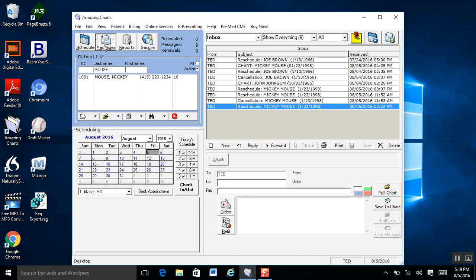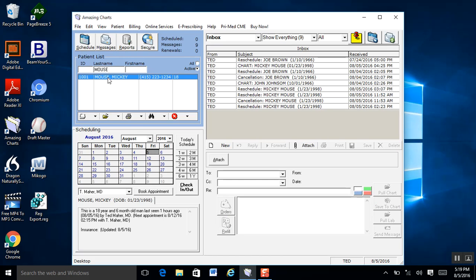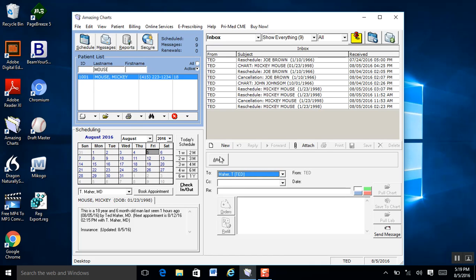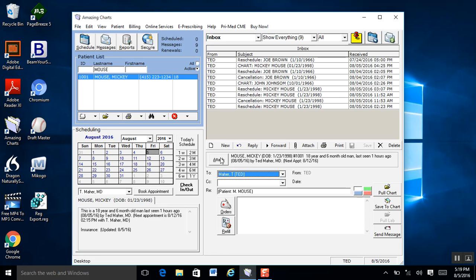When you open up the Messages button, it defaults to your inbox, and you can see any incoming messages. From here, you can create a new message. If you select a patient from the patients list and hit New, you can choose who the message is going to and select the provider. You can actually attach the patient's entire account and chart to that message, so when you receive it, with a couple clicks you can pull up that patient's entire account and chart.